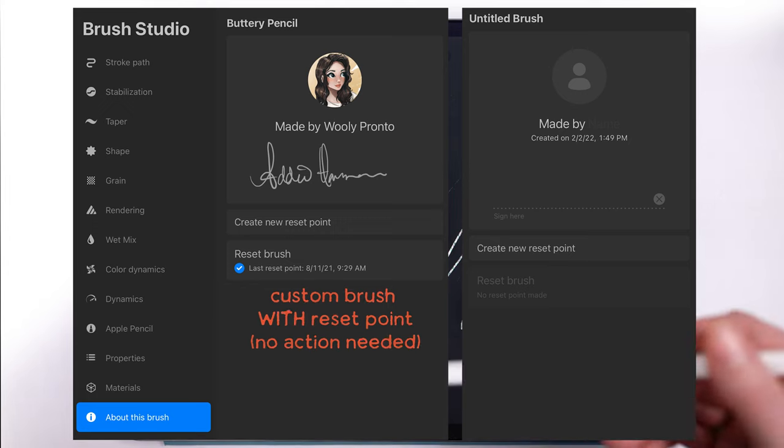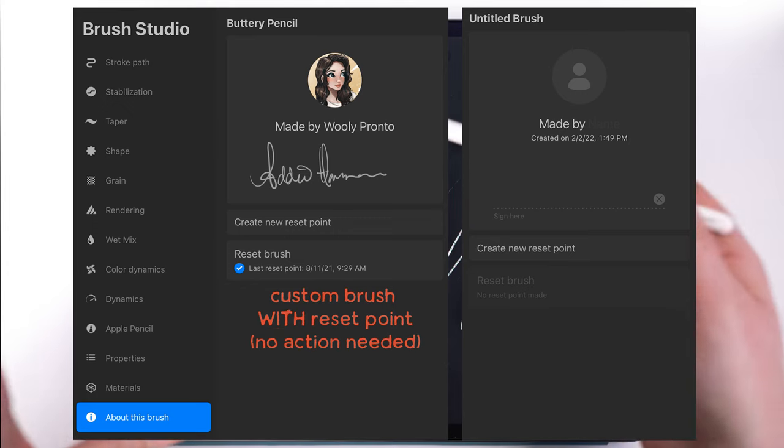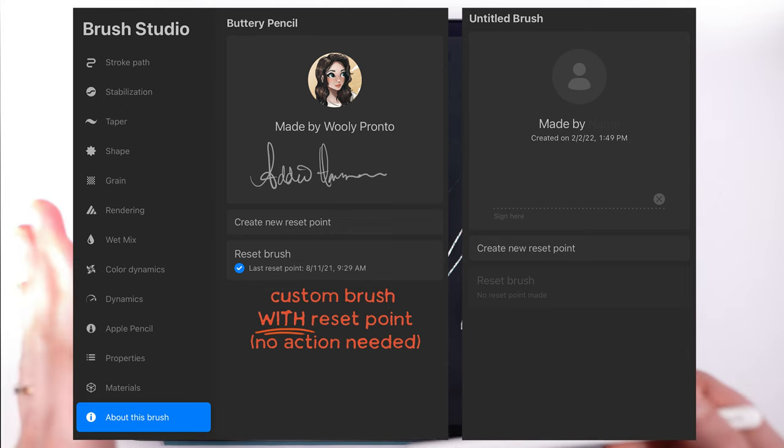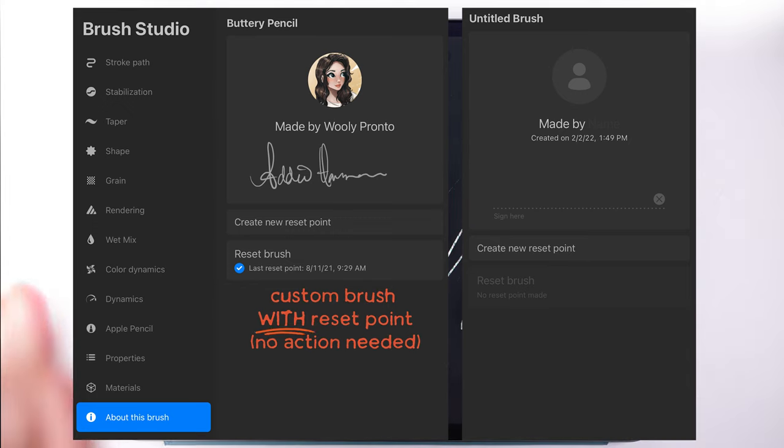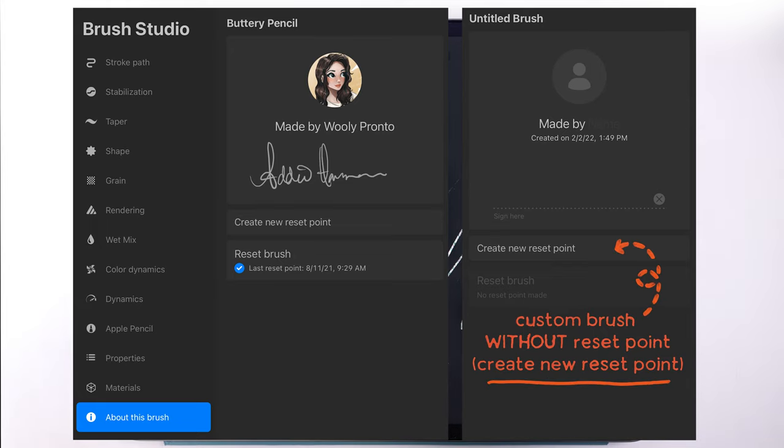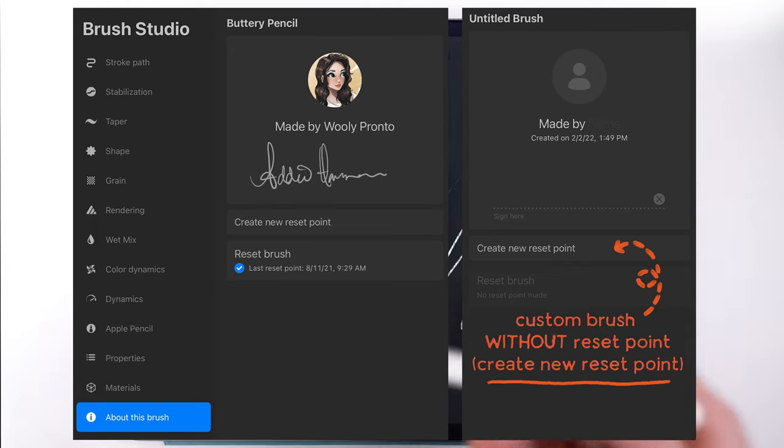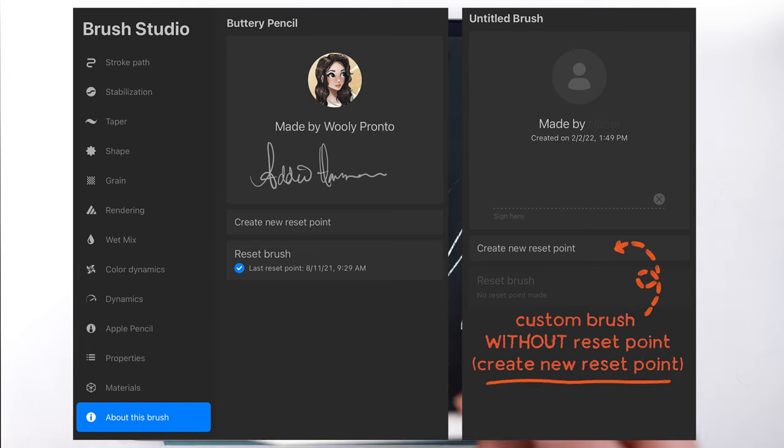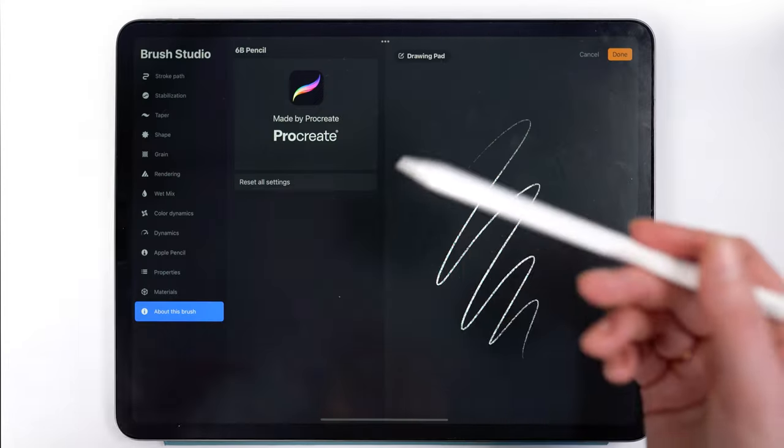If you are using a custom brush, make sure that it has a reset point set. If it doesn't, set one so that you always have that same original version to go back to if you made changes that you don't like.